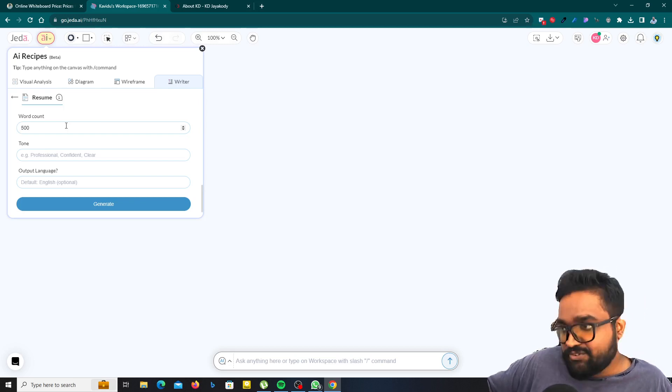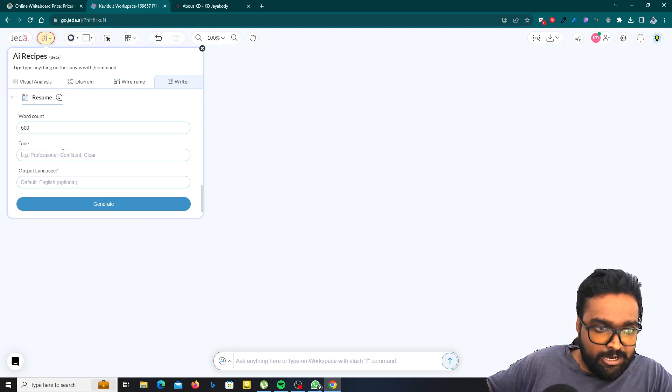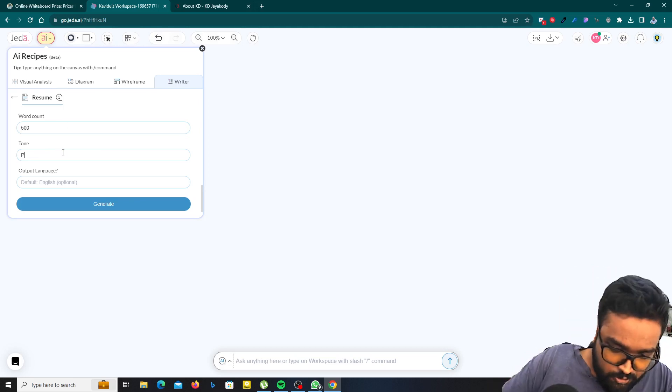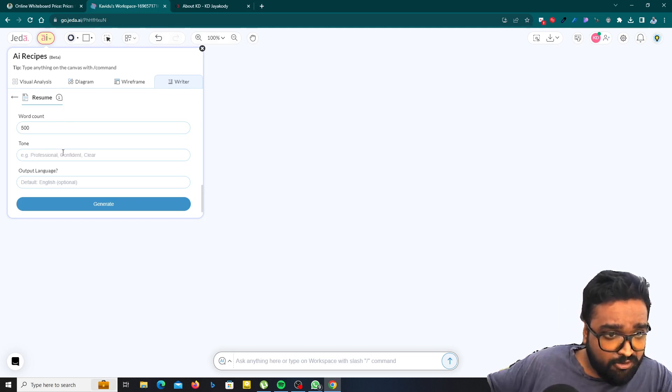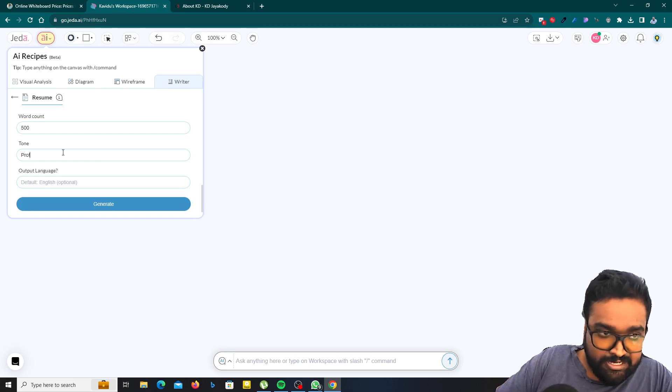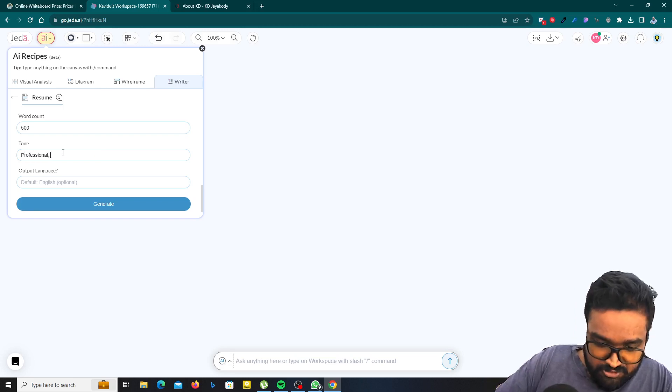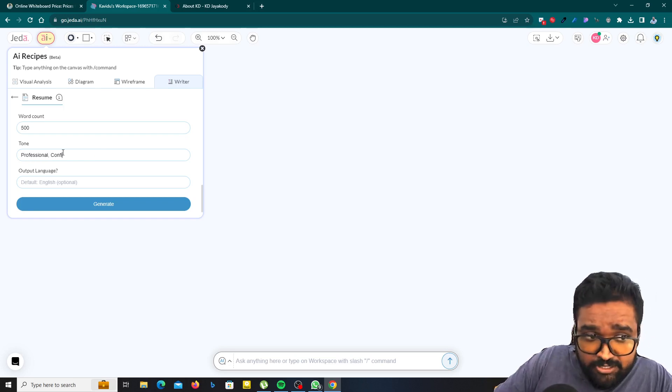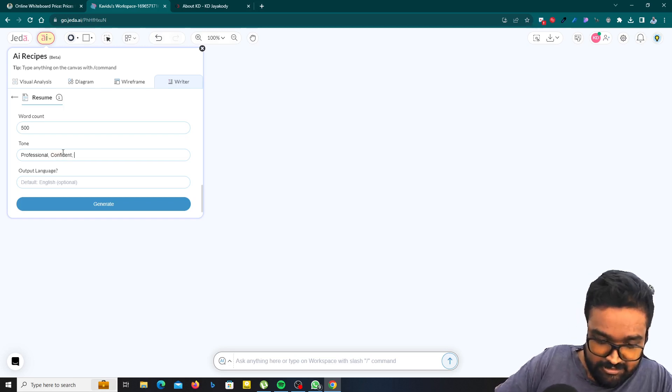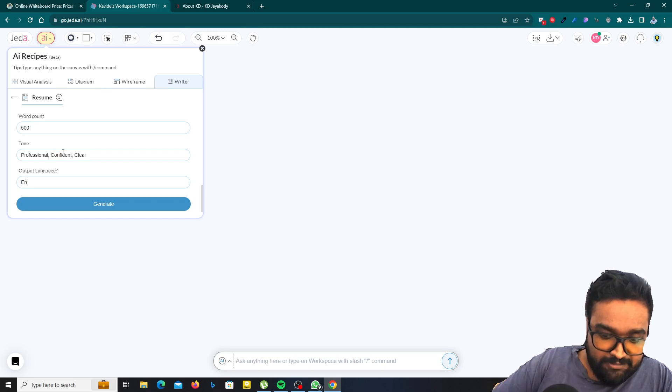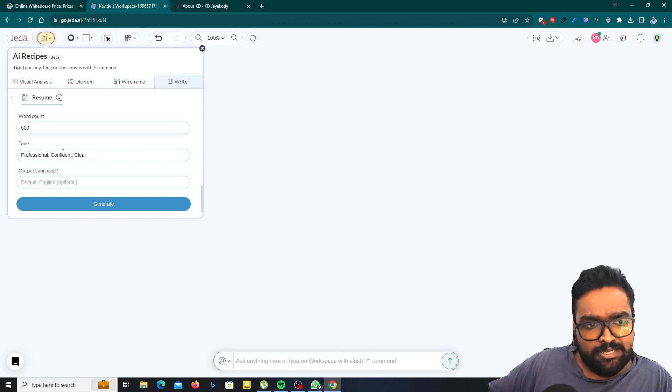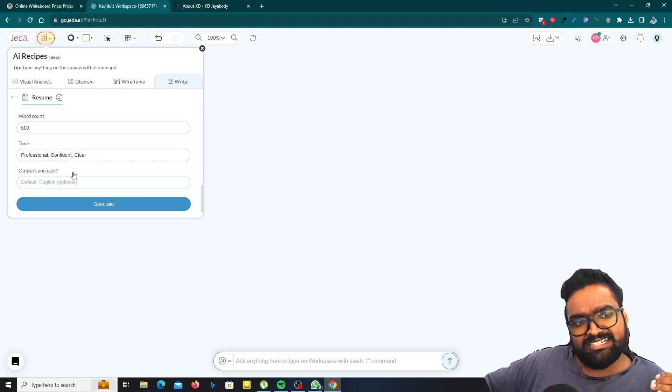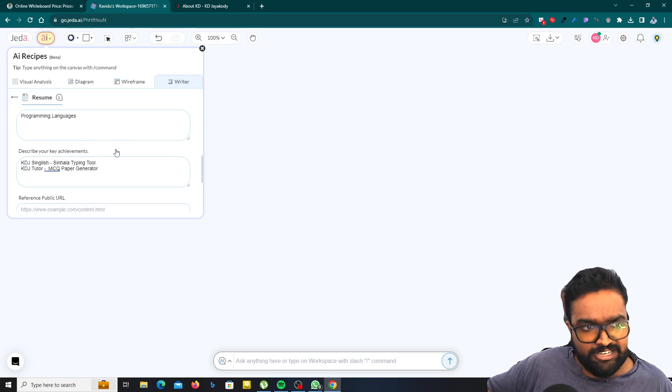Also tone should be professional and you can see professional, confident, clear. So you can select professional, confident, clear. You don't need to type everything that I type here. You can change it as needed. Output language should be English. Actually, you don't need to type because default language is English.